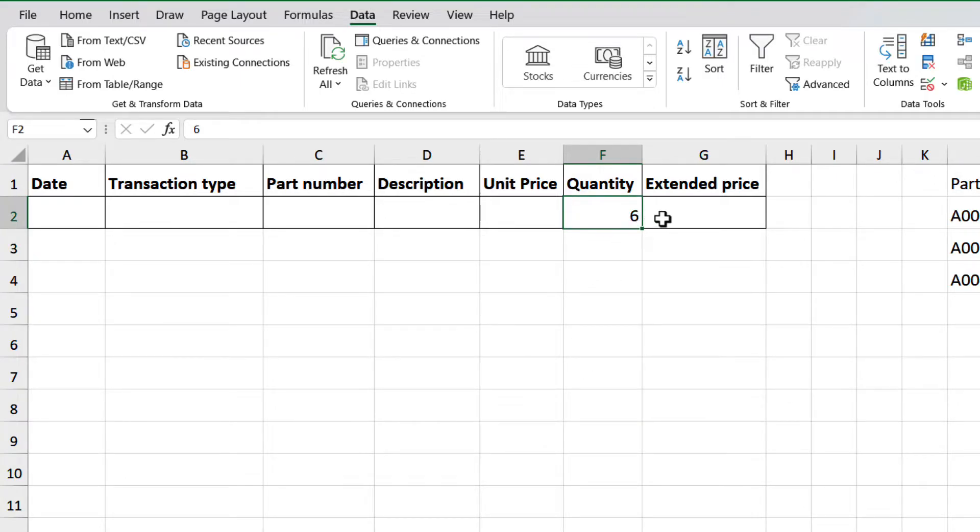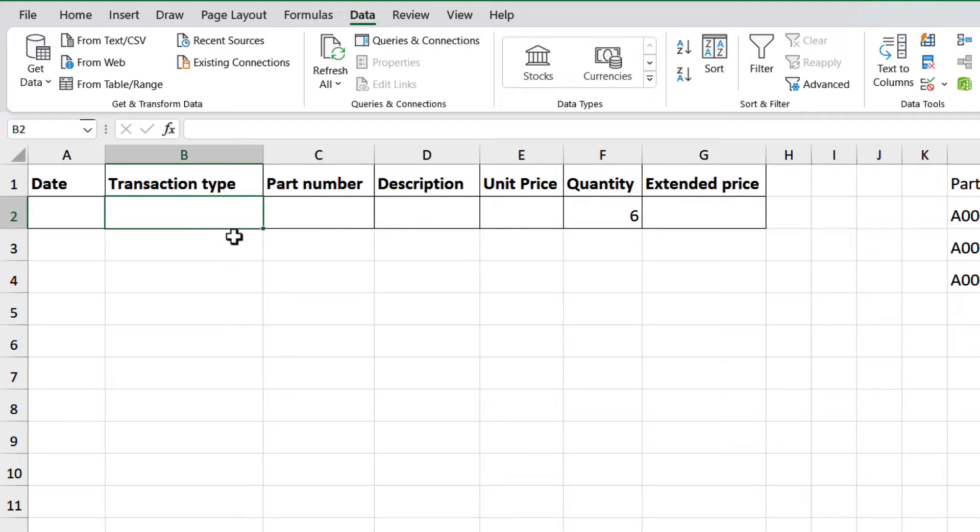The next level of data validation would be a list that you can pre-define for the users to limit the input. For example, for the transaction type column, we will only allow two entries: walk in, or corporate PO.